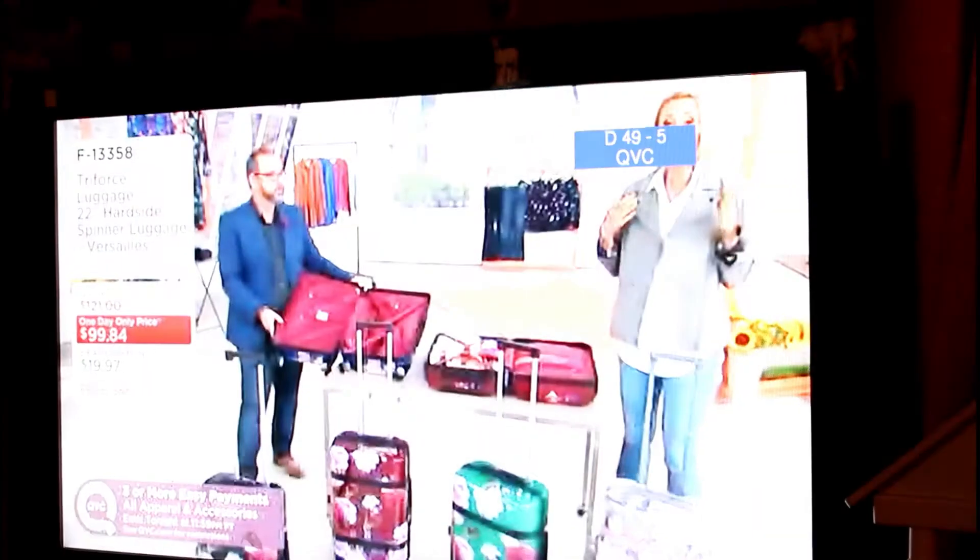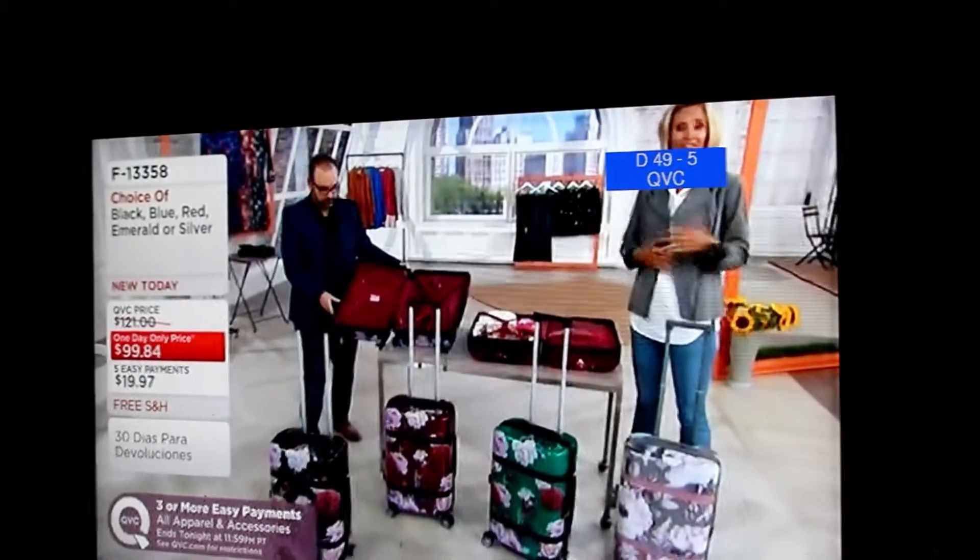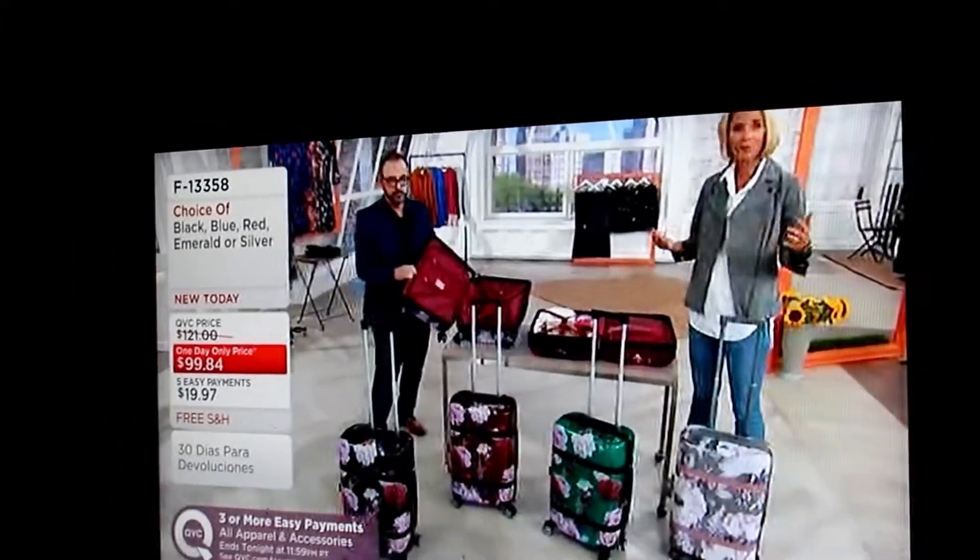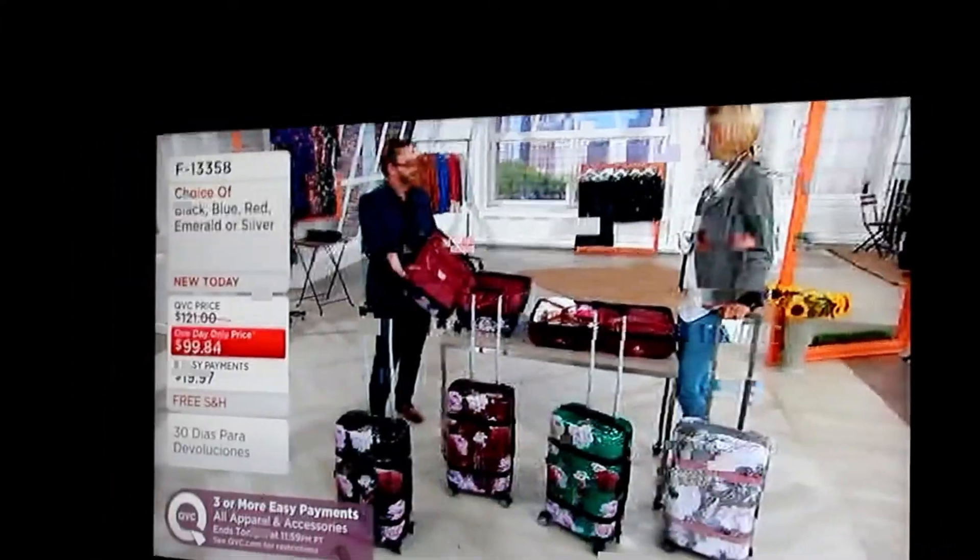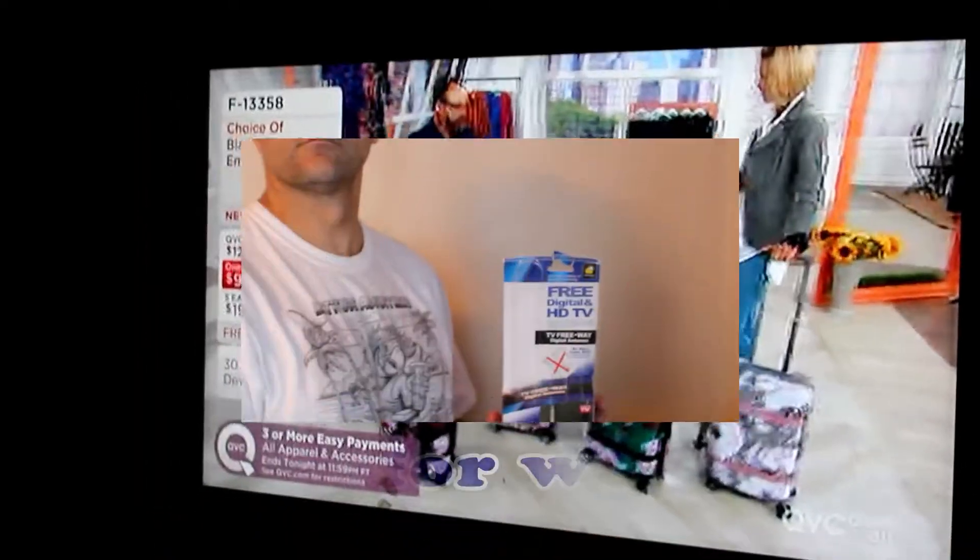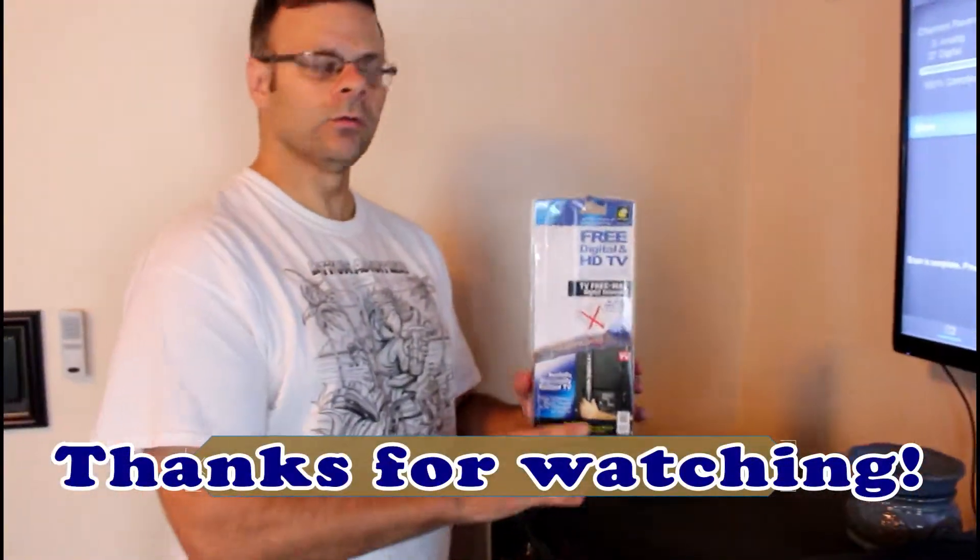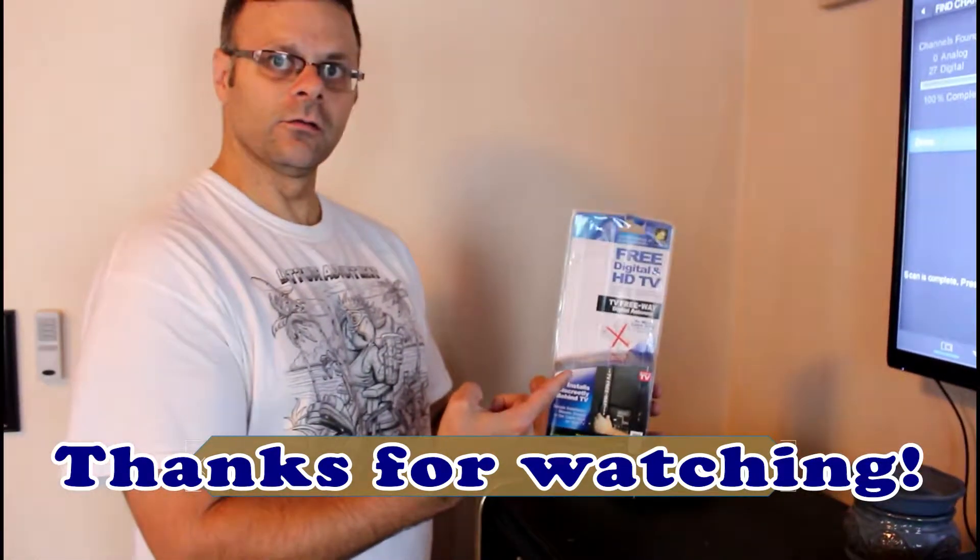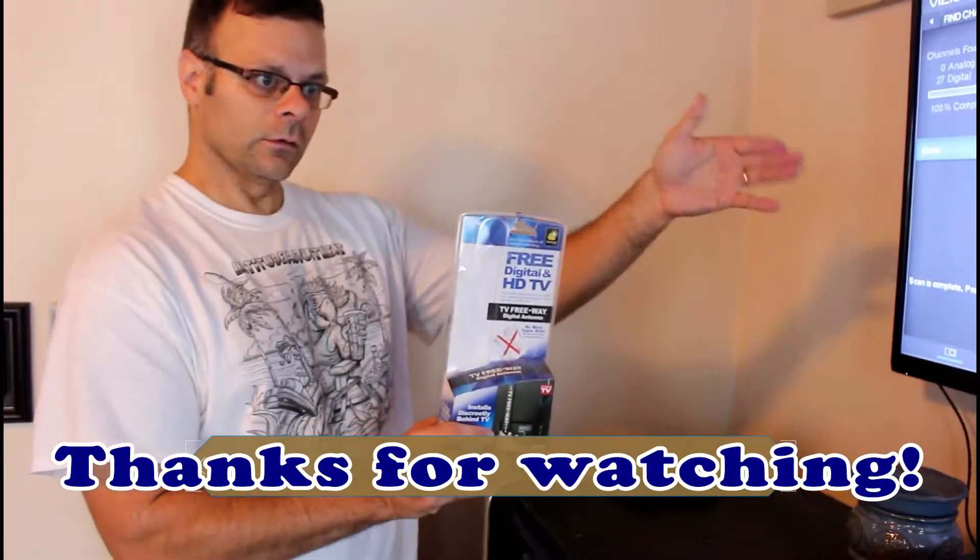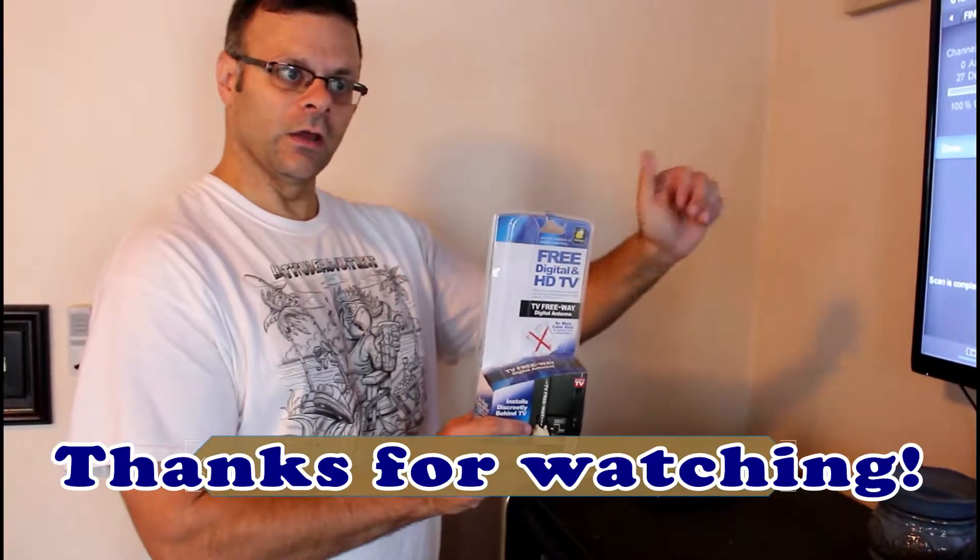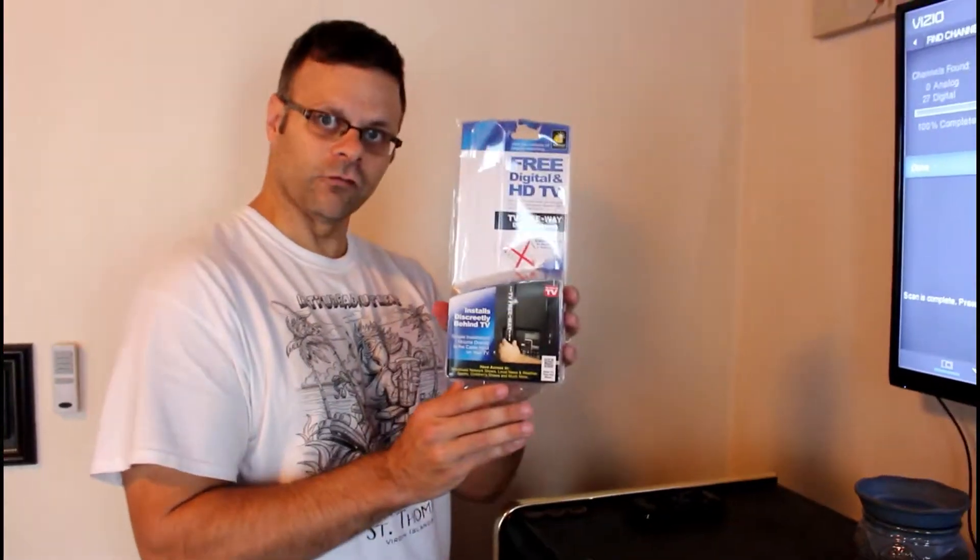And there you have it, so it's compatible with any TV that has a coax port on the back. Well there you have it people, free HD TV digital. So if you want to cut your cord and get free HD TV, there you go. $14.99, thanks for watching.